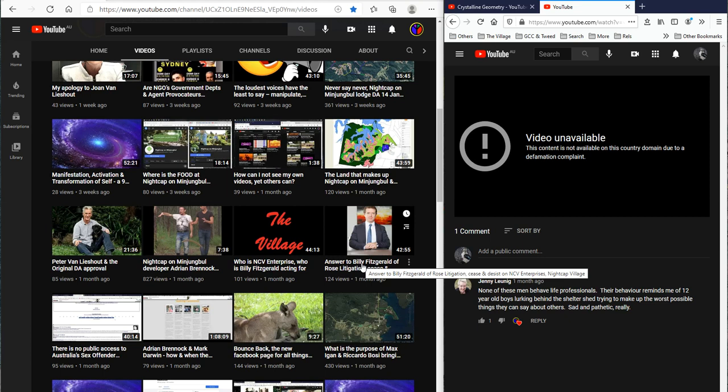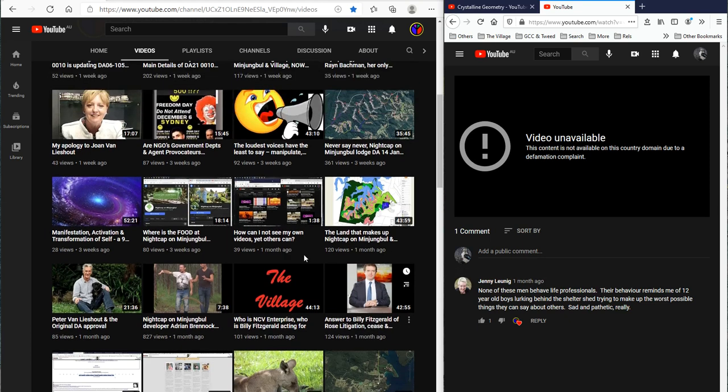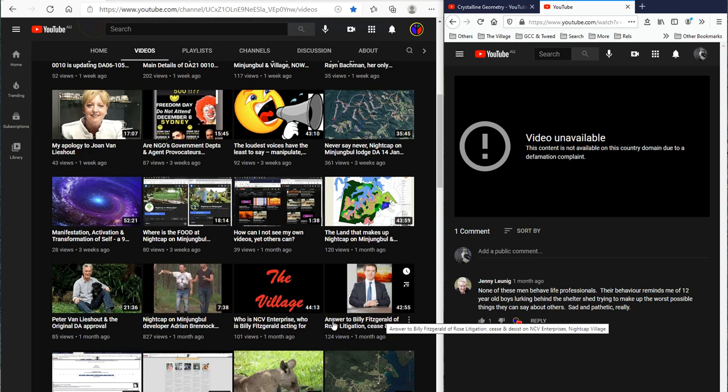Now, I tell you, I'm going to have to put it back up, because my apology to Joan Van Leishout will not make any sense to anybody, unless they see these two videos here, and what I say about her in them, because of what you stupidly put in a letter.